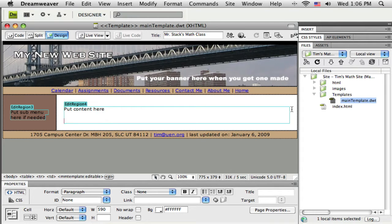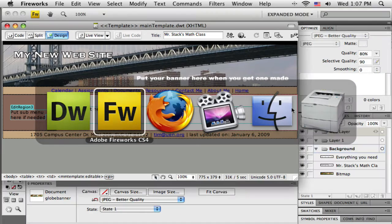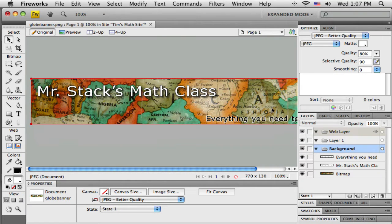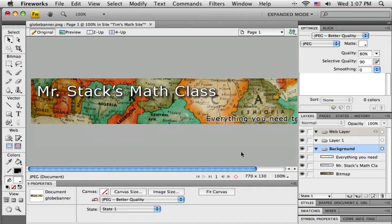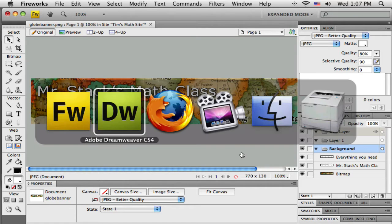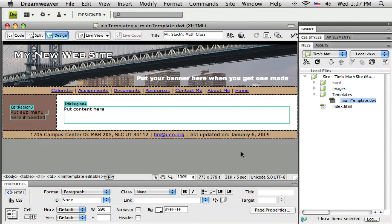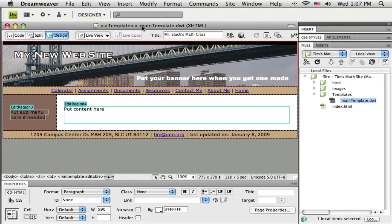Okay, so we have just finished creating a simple banner in Fireworks. It's just a cropped image with some text on the top. In a future tutorial we'll do some different styles, but just a simple one for now. I'm going to go over to Dreamweaver and I've got my template opening, my main template.dwt.